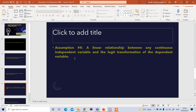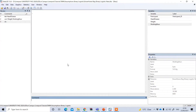The fourth assumption is that there should be a linear relationship between any continuous independent variable and the logit transformation of the dependent variable. We can perform this assumption test using the Box-Tidwell function. The Box-Tidwell test allows us to perform this assumption test.